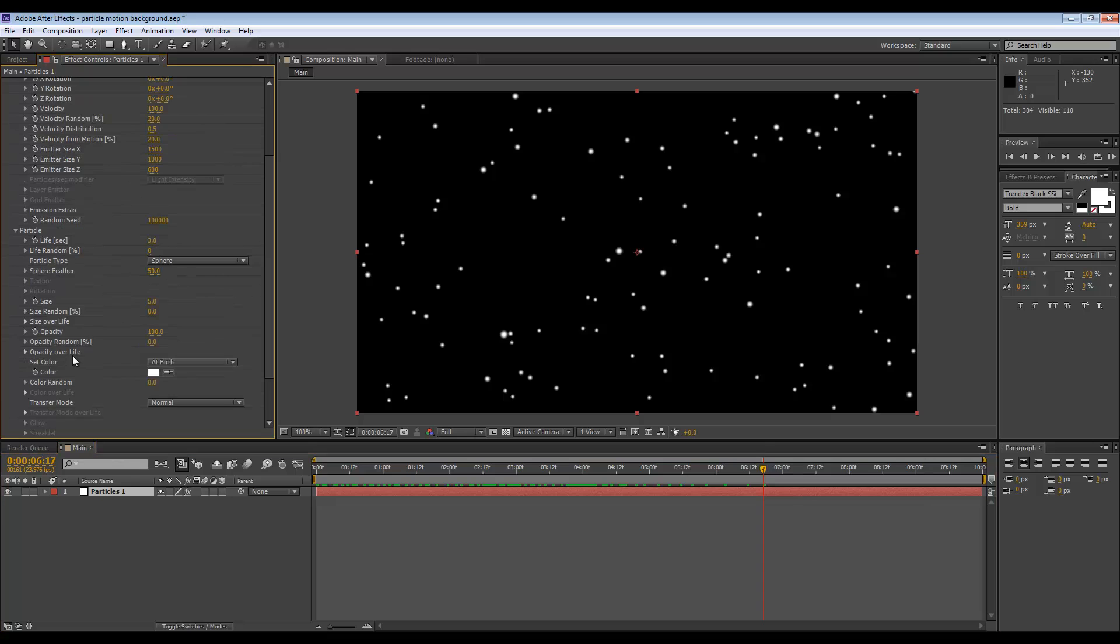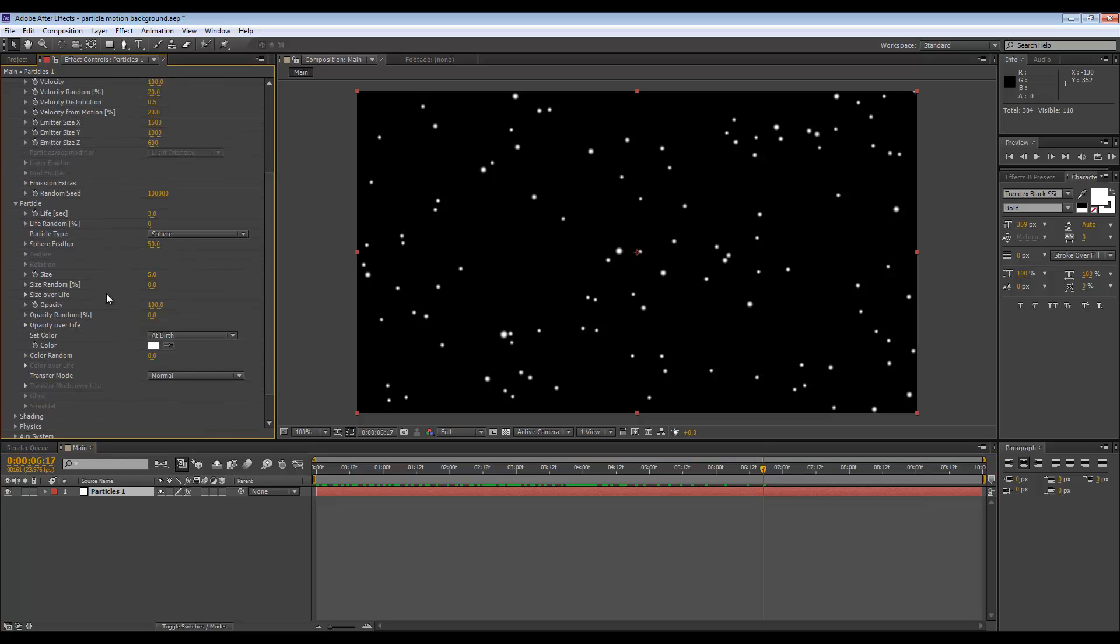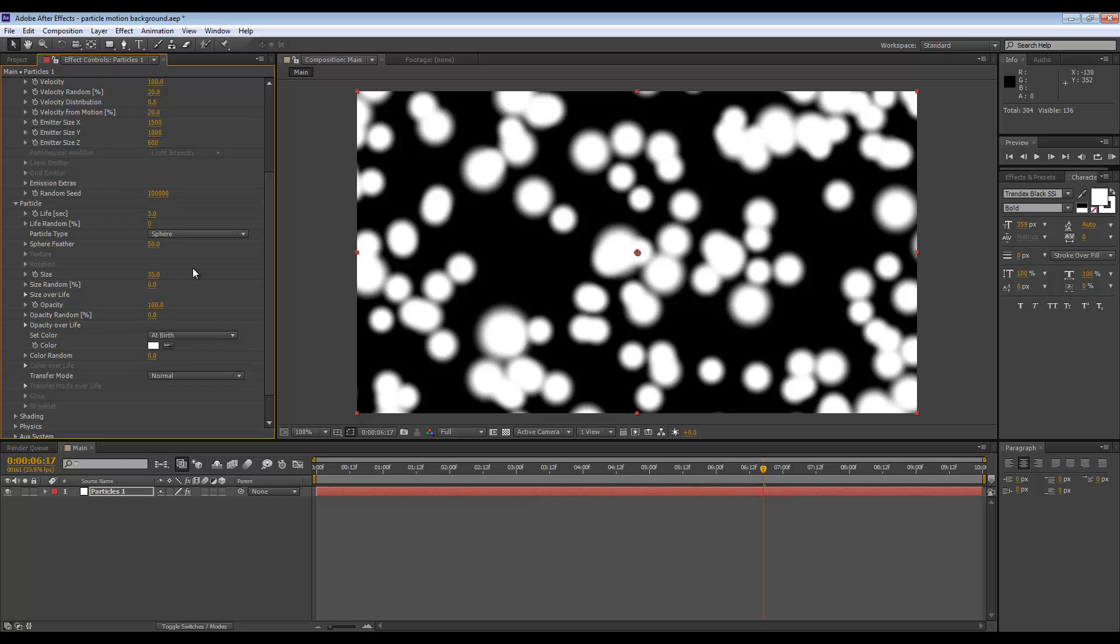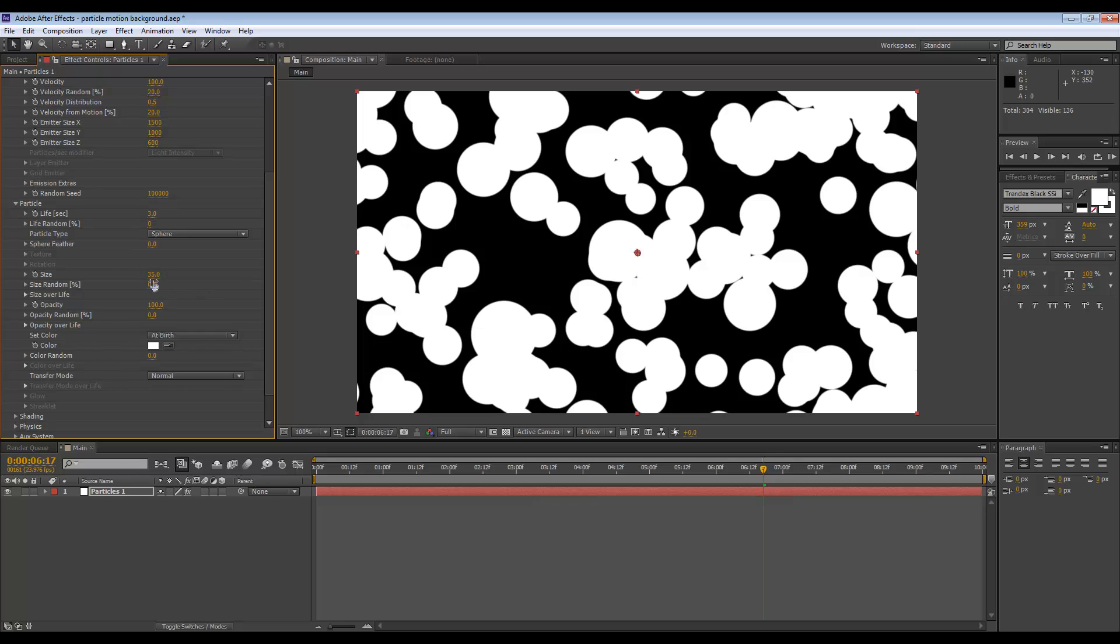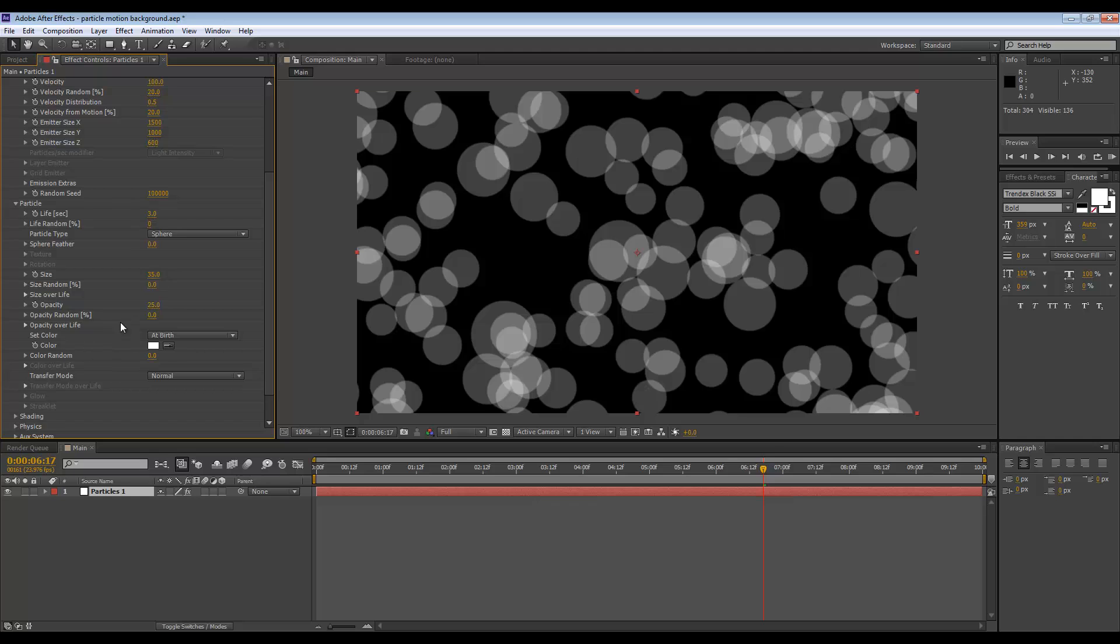Set the sphere feather to zero, the opacity to just 25, and the opacity random to 25 as well.